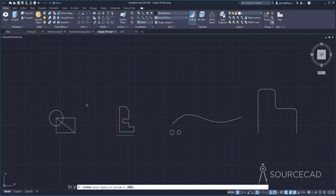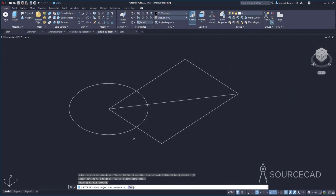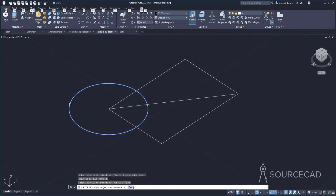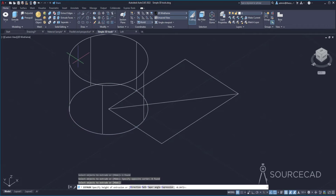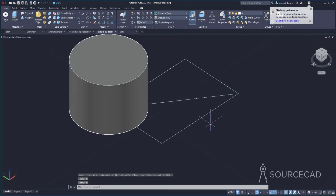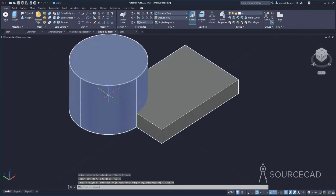Let's select Extrude. Using this tool you can give height to any 2D shape. I'll zoom into this drawing — it is made with a circle, a rectangle, and a line, so we have two closed geometries. You can click on any closed geometry, press Enter, and then specify a height. Let me repeat: go to Extrude, select a shape, press Enter, and add a height. We've got two solid geometries. I'll press Control+Z to get back to the original shape.